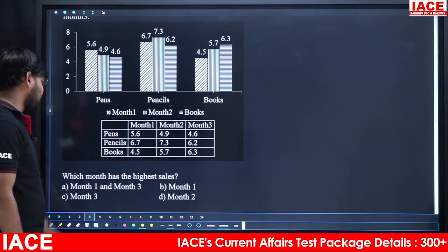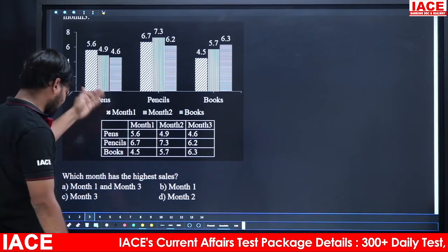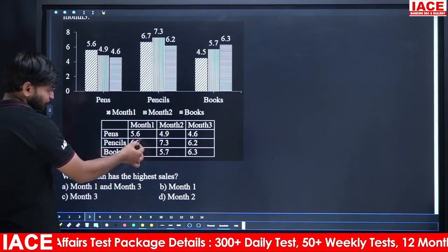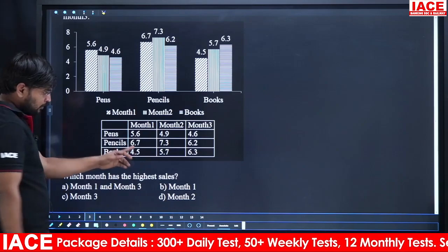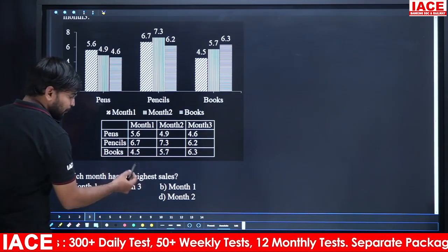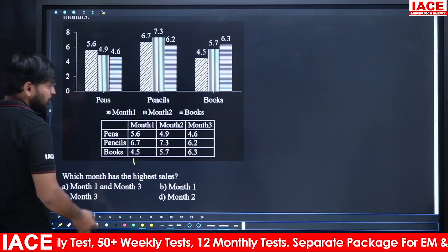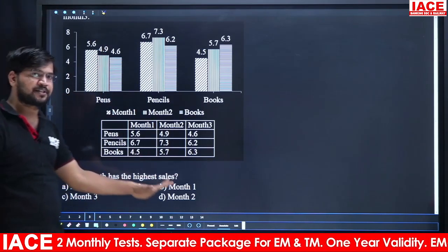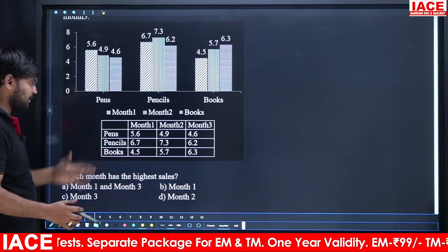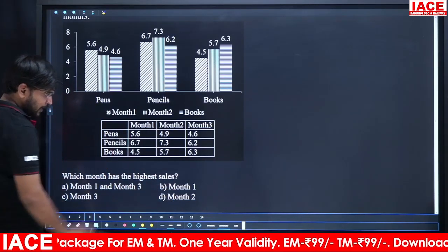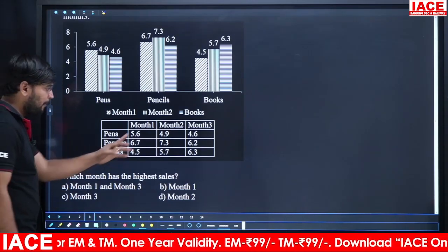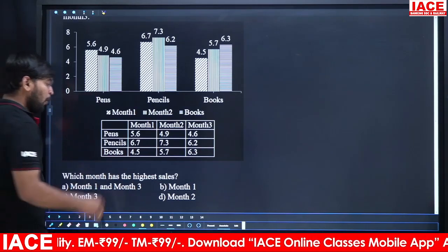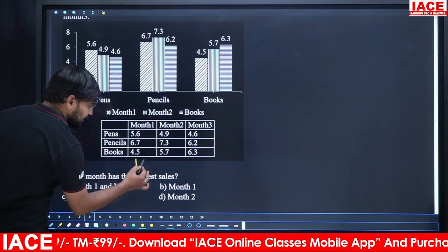Next question: which month has the highest sales? Add totals month-wise. Month 1: 5 + 6 = 11, plus 4 = 15, then 1.8 added gives 16.8. Month 2: 6 + 7 = 13, plus 5 = 18, then 1.8, so 16.8. Wait — month 2 total with 1.8 gives 16.8.